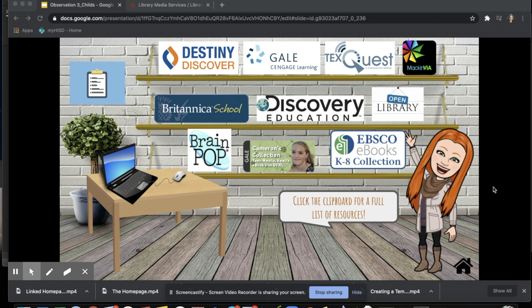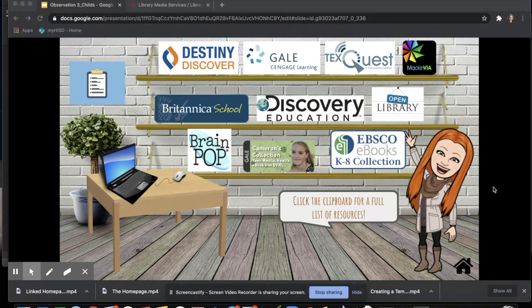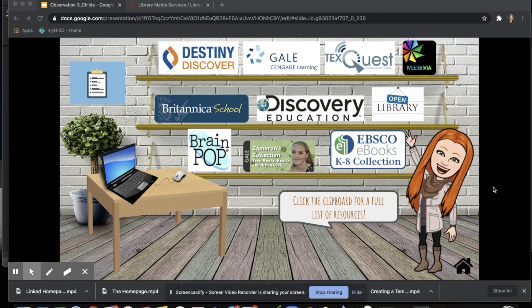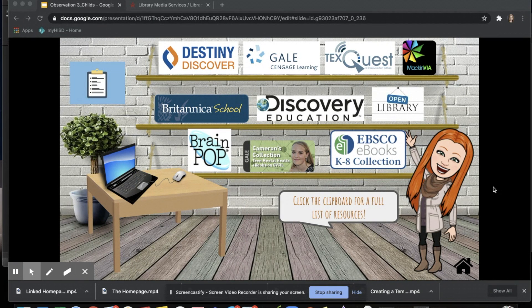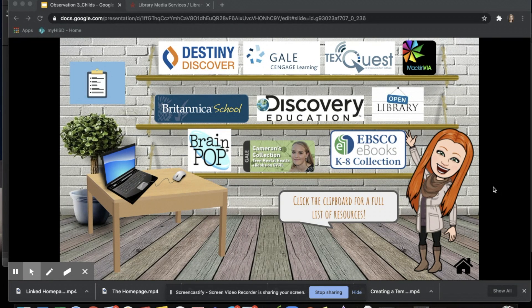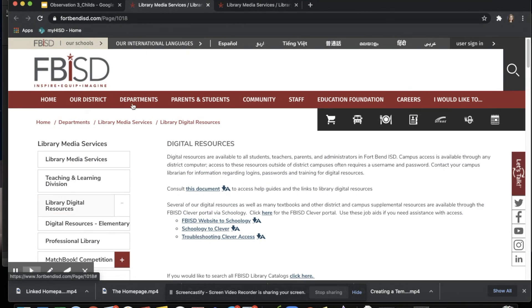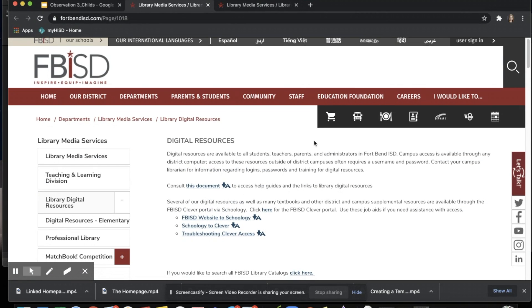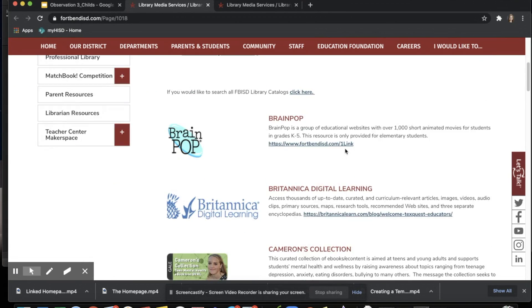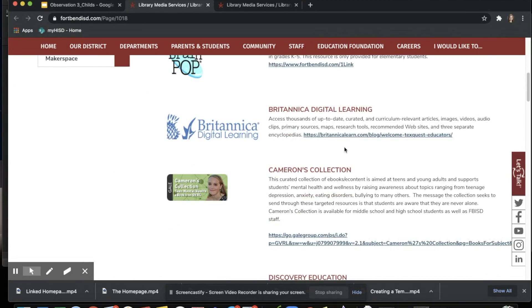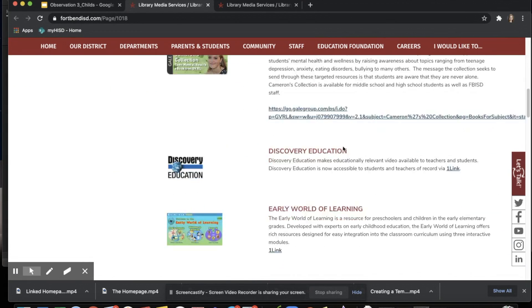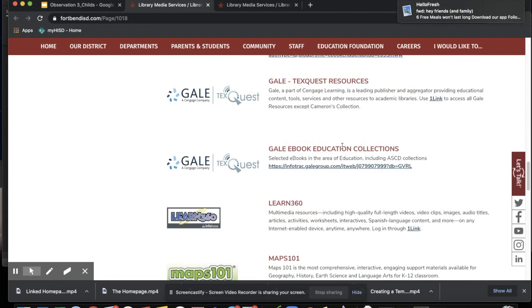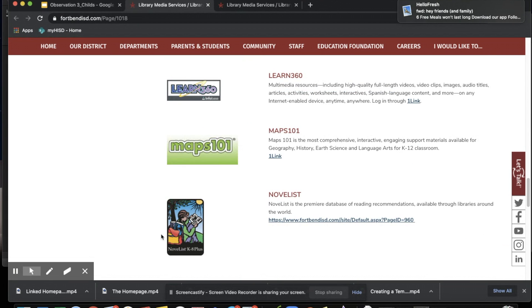My virtual library will include links to resources for research and informational purposes, such as Destiny Discover, Britannica, Gale, and EBSCO. This page has the most frequented resources, but I will also have an option to choose the clipboard, which will open you back up to the homepage to give a full list of resources offered by Fort Bend ISD.